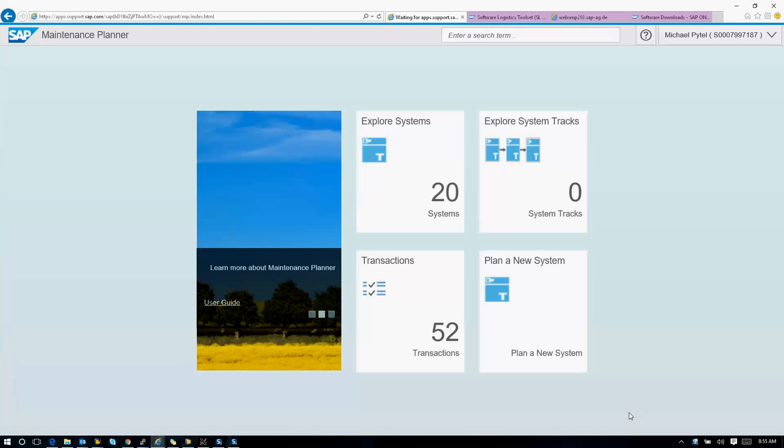For those of you that are curious about S4 HANA, S4 HANA actually has two releases. We have S4 HANA 1511, which is the simplification of pretty much all of ERP. And then we have S4 HANA Financials, which is just the simplification of financials.